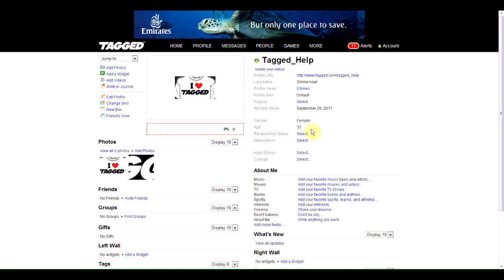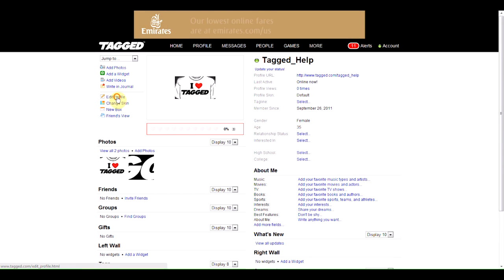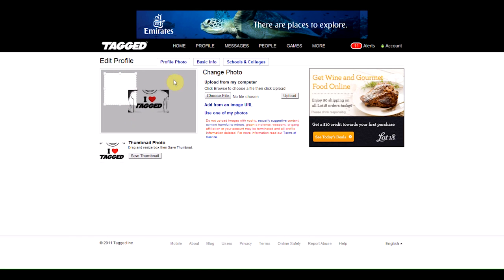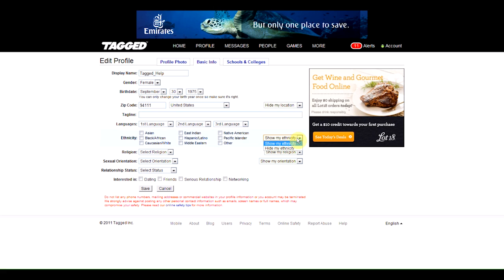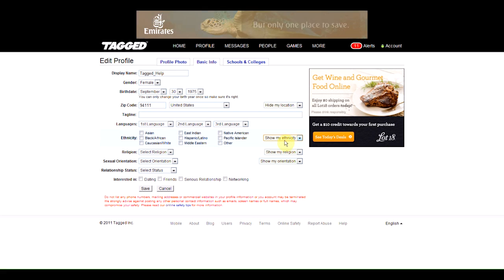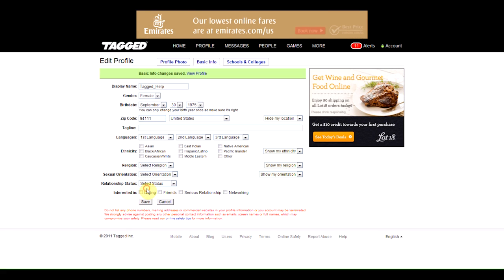You can edit many of these fields simply by clicking on them, or by going to Edit Profile, where you can change your photo, enter Basic Information, choose to hide some of that information, and when you're finished, you can click Save.